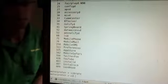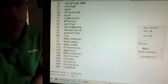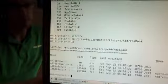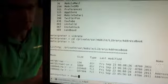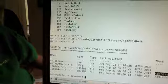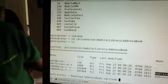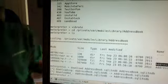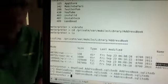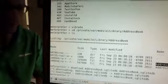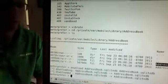I can grab any file I want — for example, the address book. I can download it. So I just downloaded the address book. It's a payload that shouldn't be allowed to run on the iPhone, and it shows that malware can run on the iPhone with this flaw.